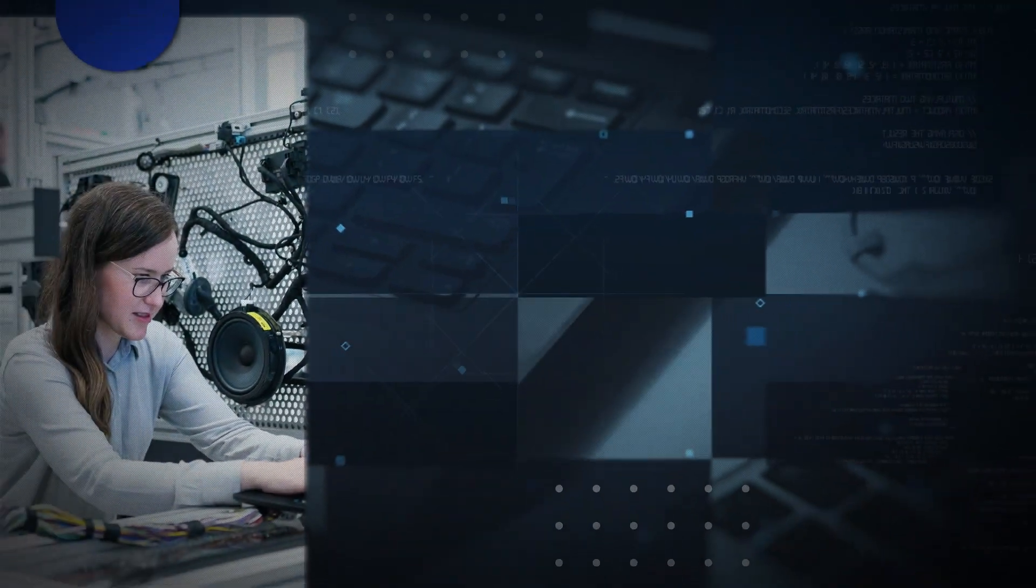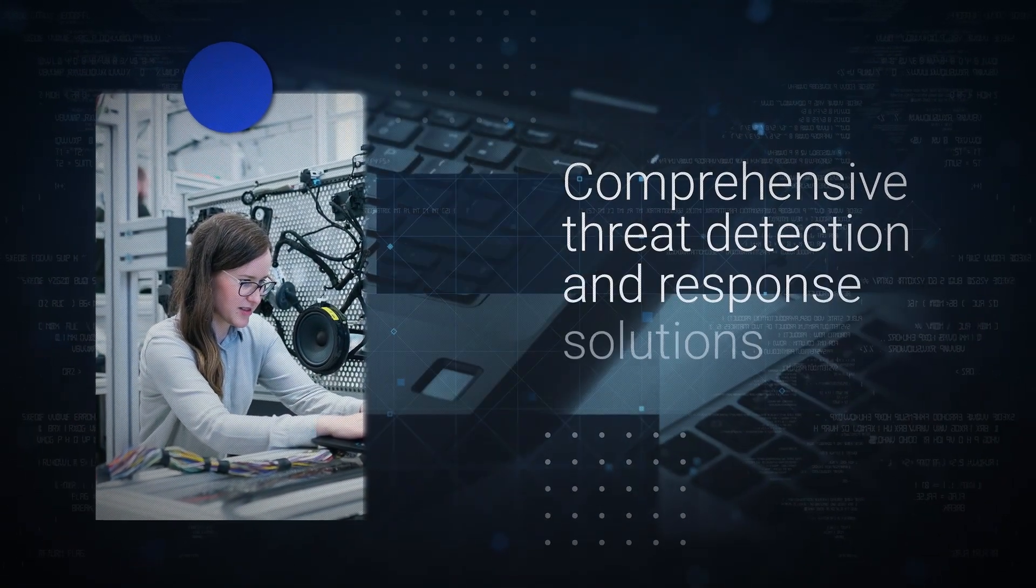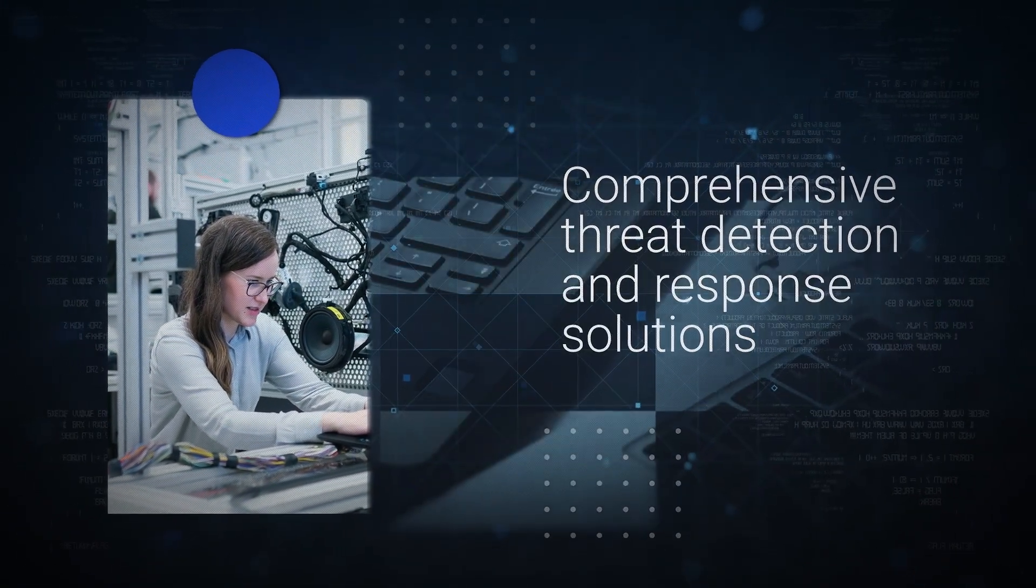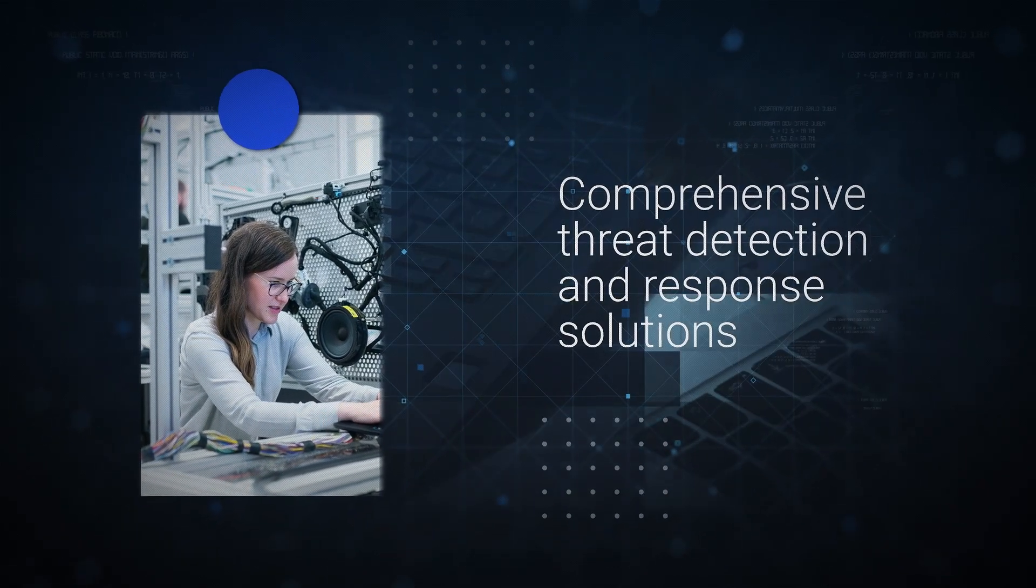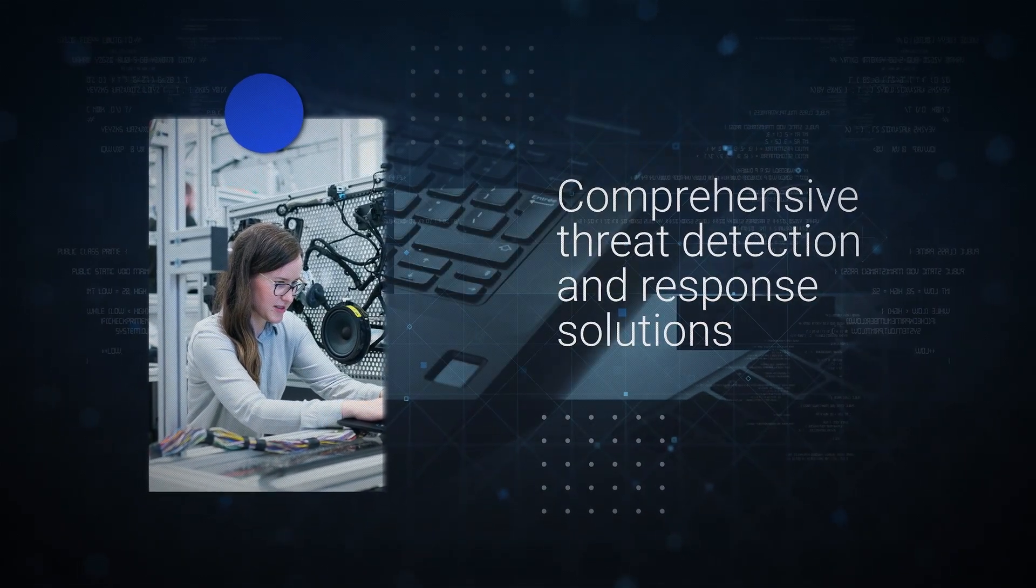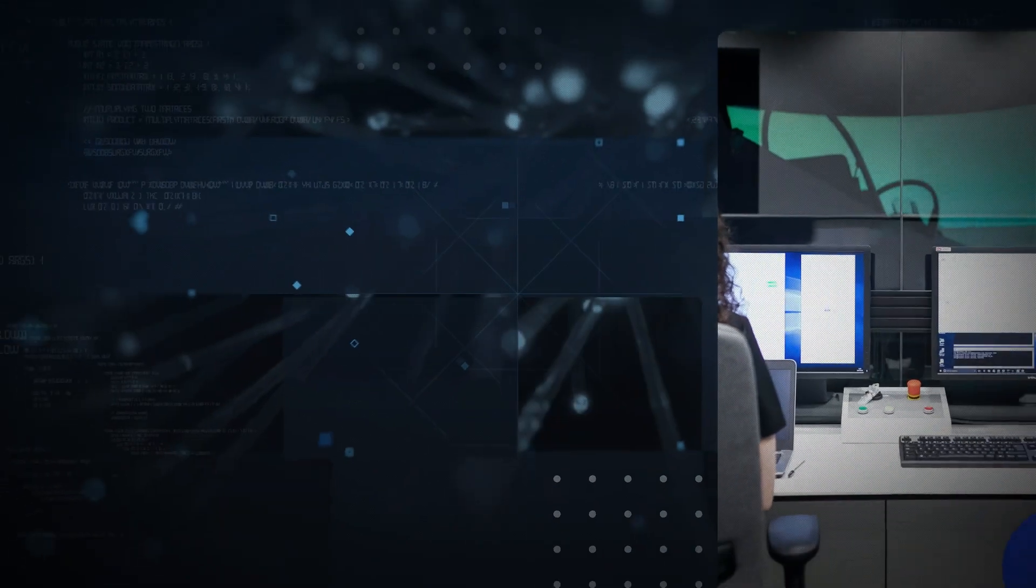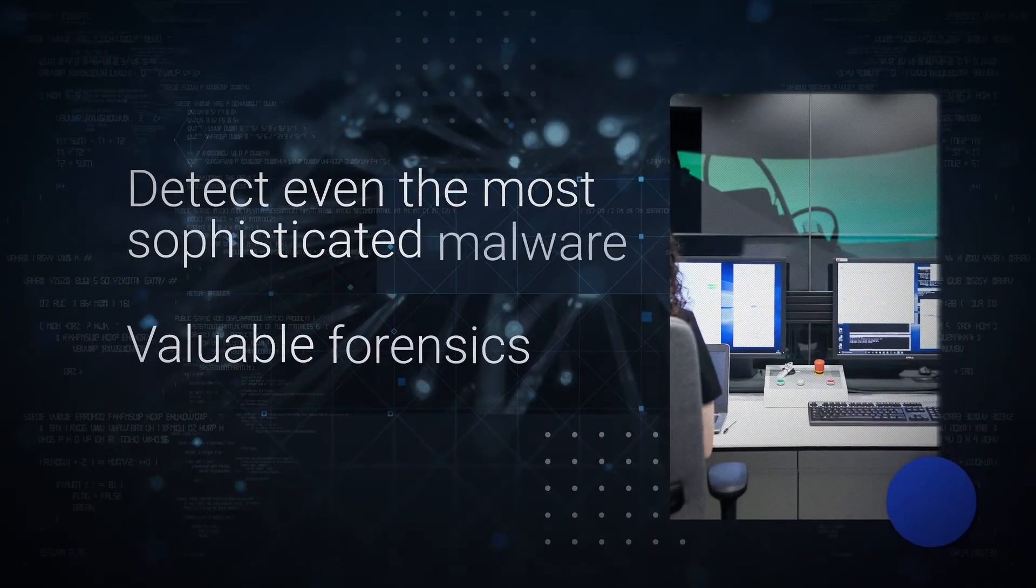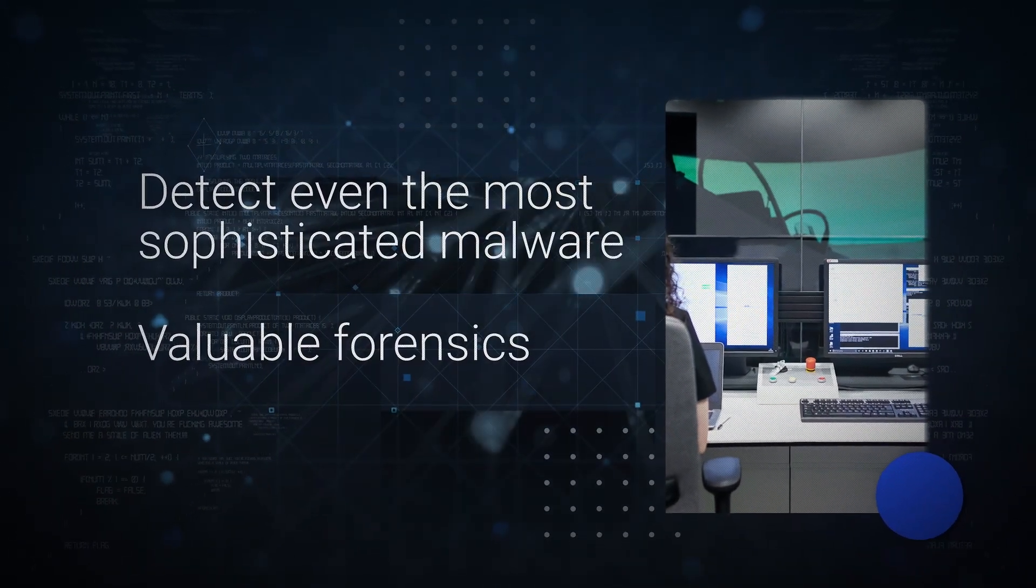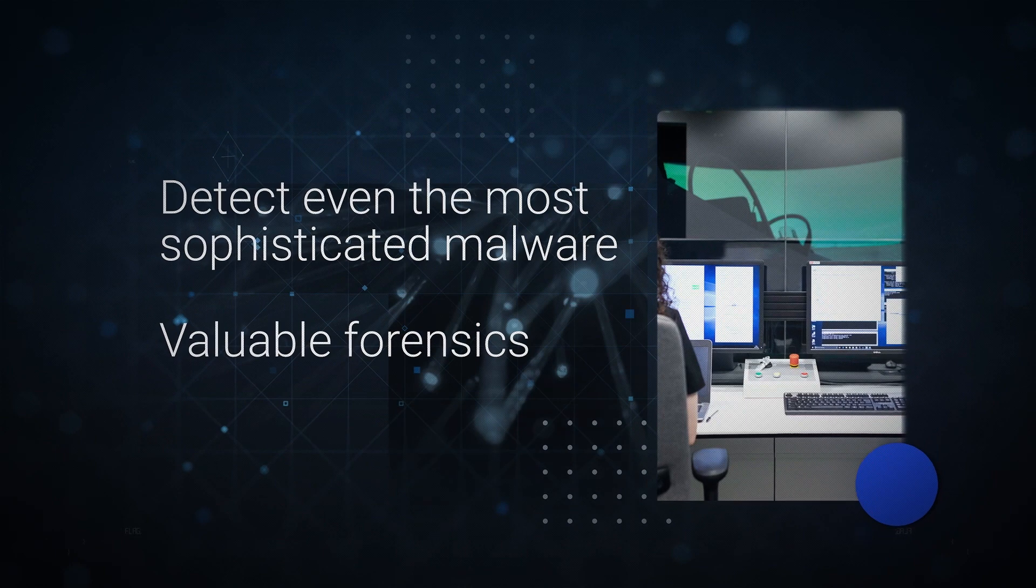At Hillstone, we provide comprehensive threat detection and response solutions to protect your business from modern cyber threats. Our machine learning technology helps detect even the most sophisticated malware, while also providing valuable forensics to help you understand what happened.